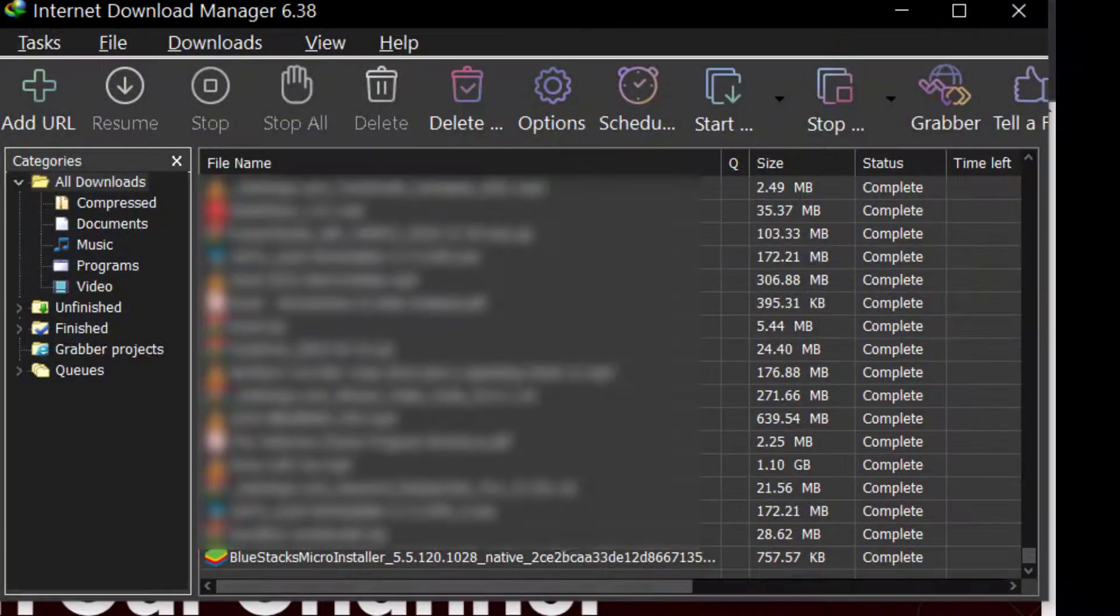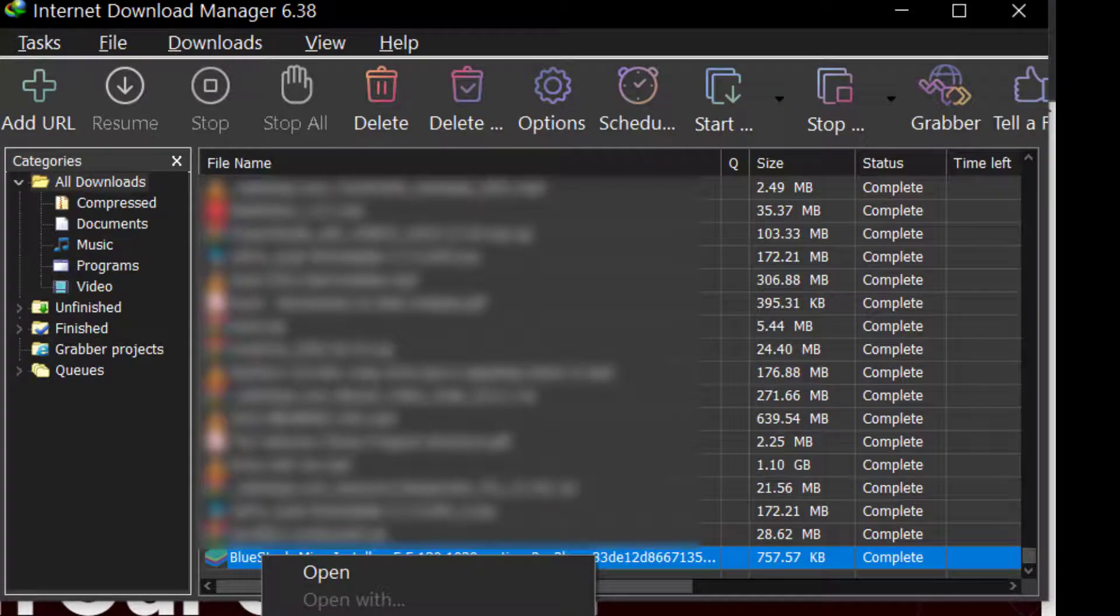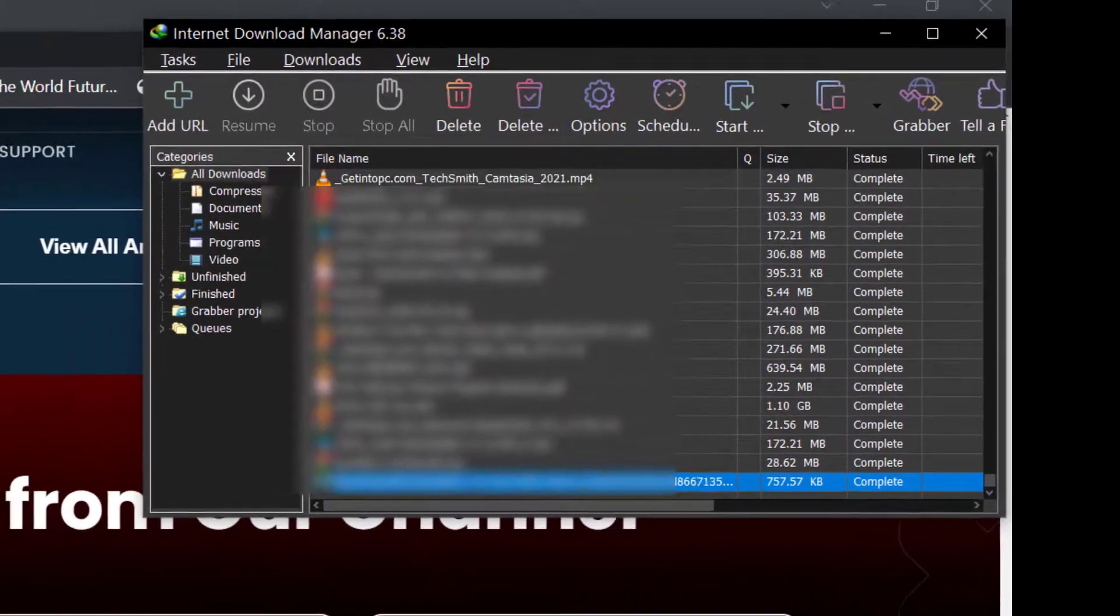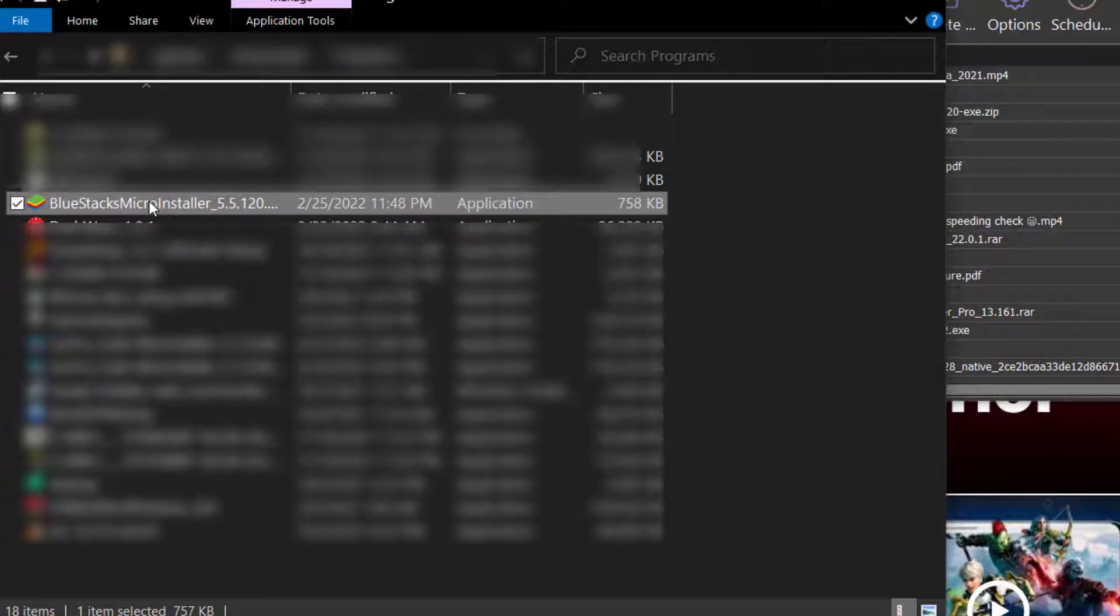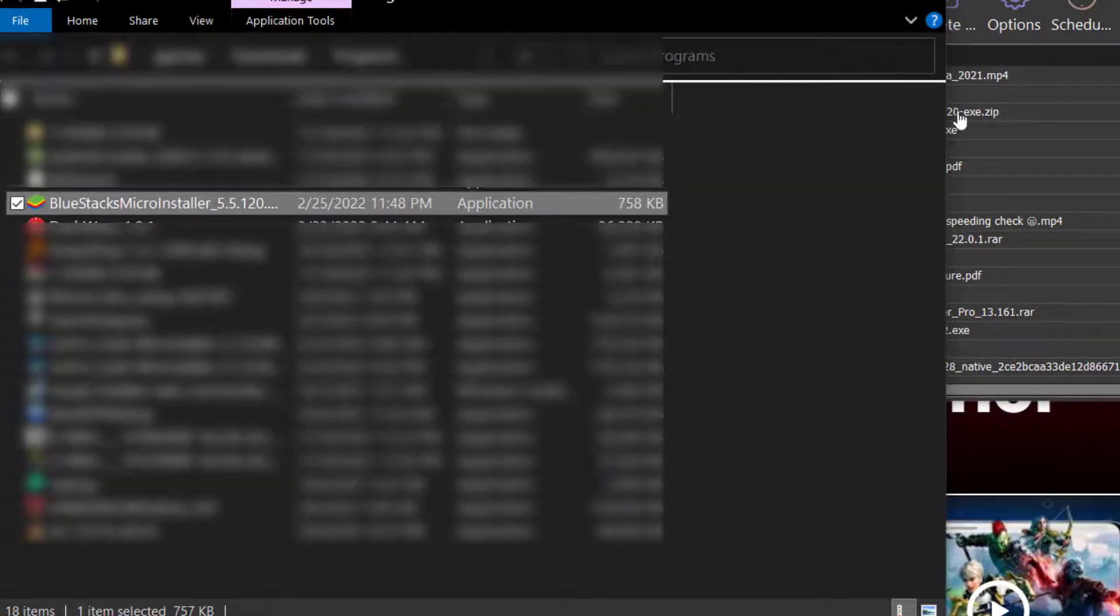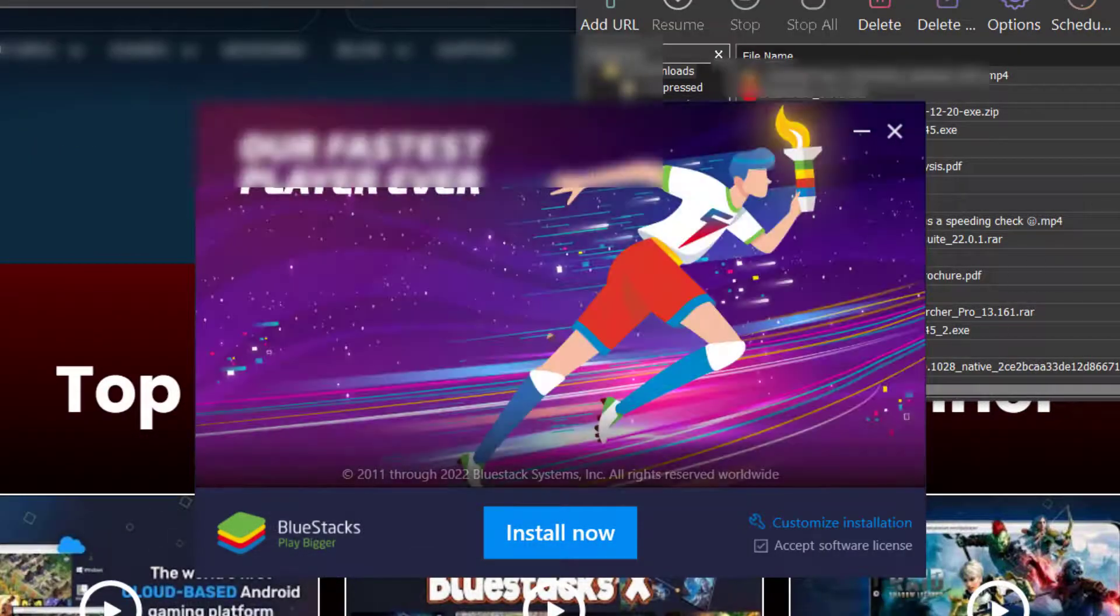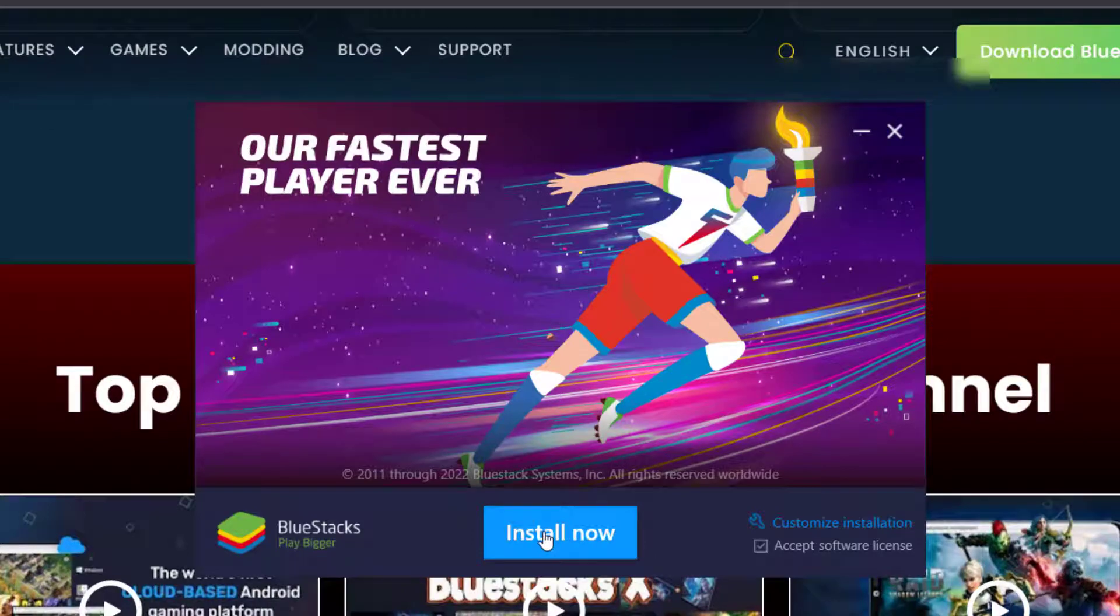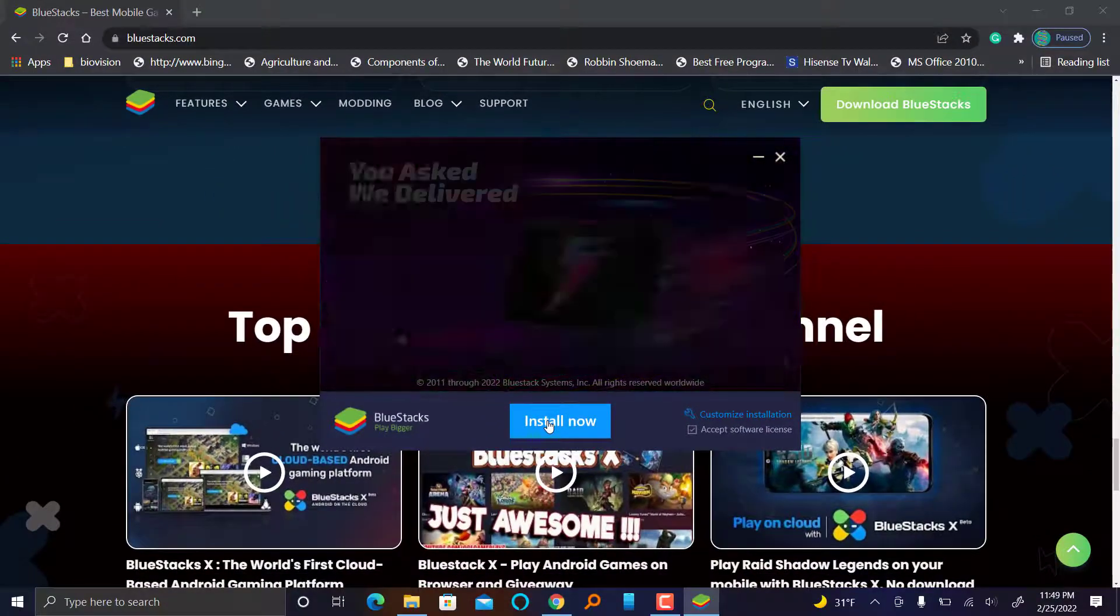Once you download, I'm going to retrieve where it has been downloaded from, and then I'm going to open where it's at and I'm going to run it. I'm going to install.